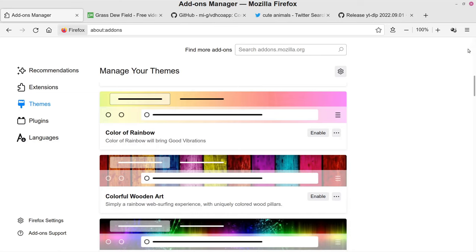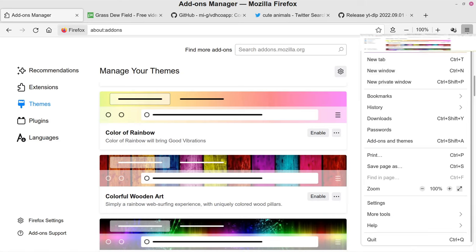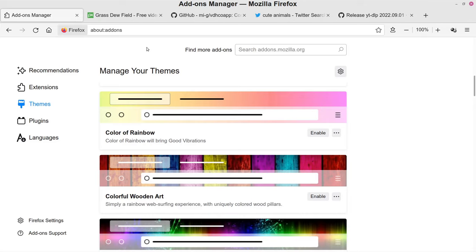Once you've got Firefox installed, go up to this menu button — the 'open application menu' button, sometimes called the hamburger menu. Click there and go to where it says 'Add-ons and Themes.' That will open up this page. Right now it's showing on themes, but Video Download Helper is an extension.